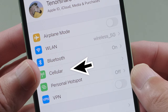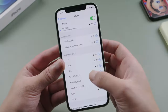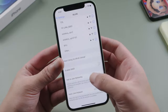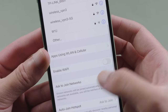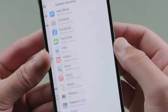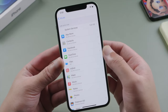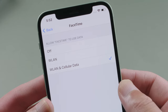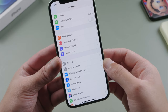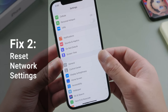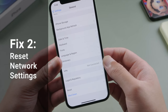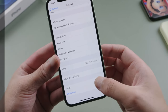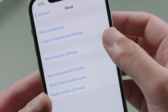Or use cellular data instead if none of the WiFi works. Then go to the apps using our network, and allow FaceTime access to our data. A more powerful way to fix the network issue is go to Settings > General > Reset > and Reset Network Settings.